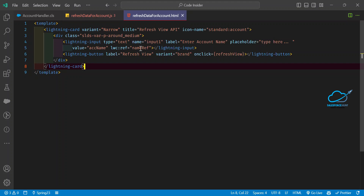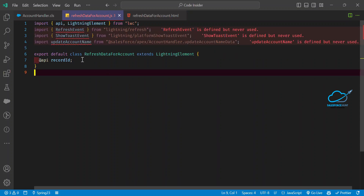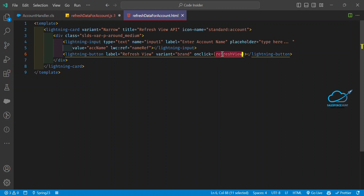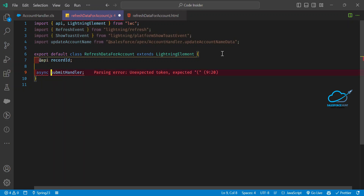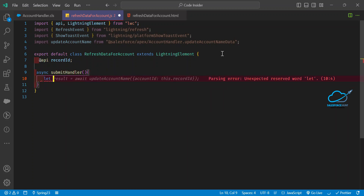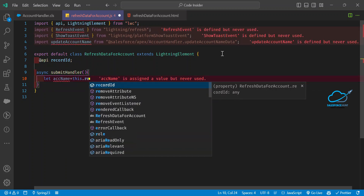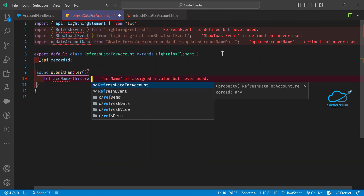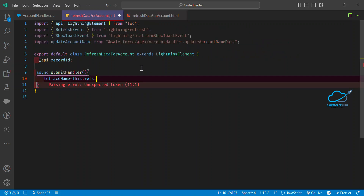Now it's time to use this event and nameRef — how to reference it in our JS file. After the recordId declaration, let me create a submitHandler method. It's an async process, so always use async before the method. In the method body, create a variable: let accName = this.refs.nameRef — that's how you reference an element using lwc:ref, using this.refs followed by your ref name.